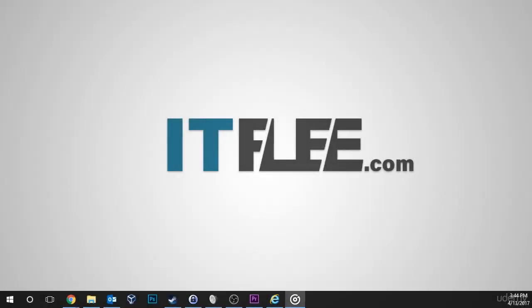Hi, it's Paul Hill from itflea.com, and in this lesson, we're going to learn about downloading and installing VirtualBox.